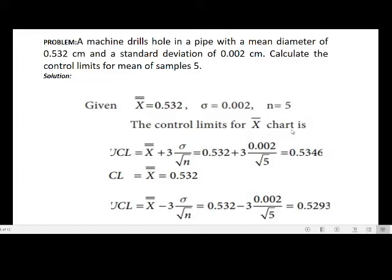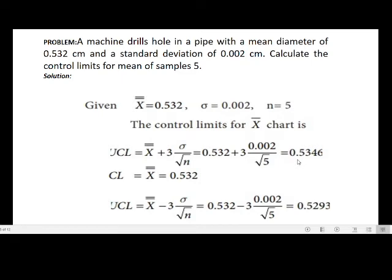The control limits for the x-bar chart: UCL = x double bar + 3 × (standard deviation / √n). So UCL = 0.532 + 3 × (0.002 / √5). After simplification, UCL = 0.5346.